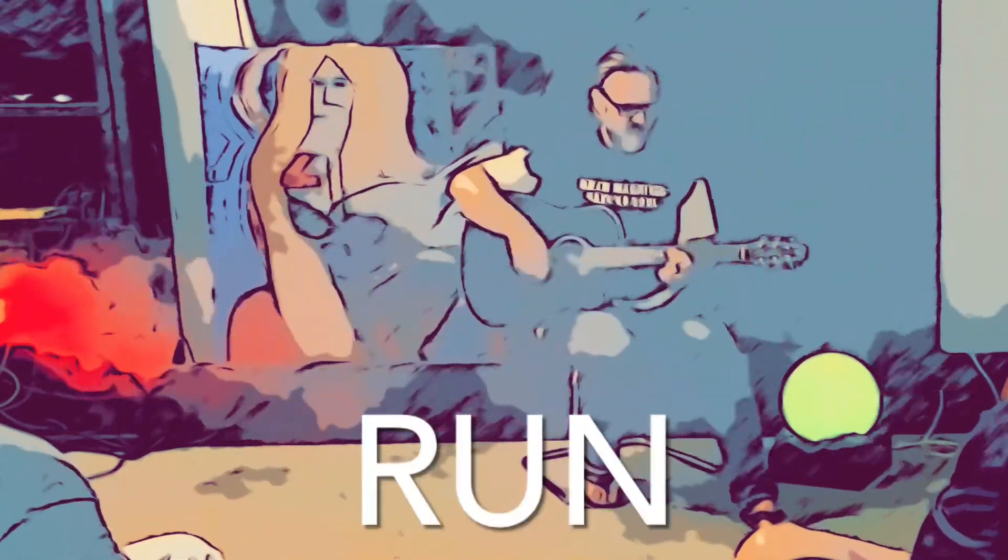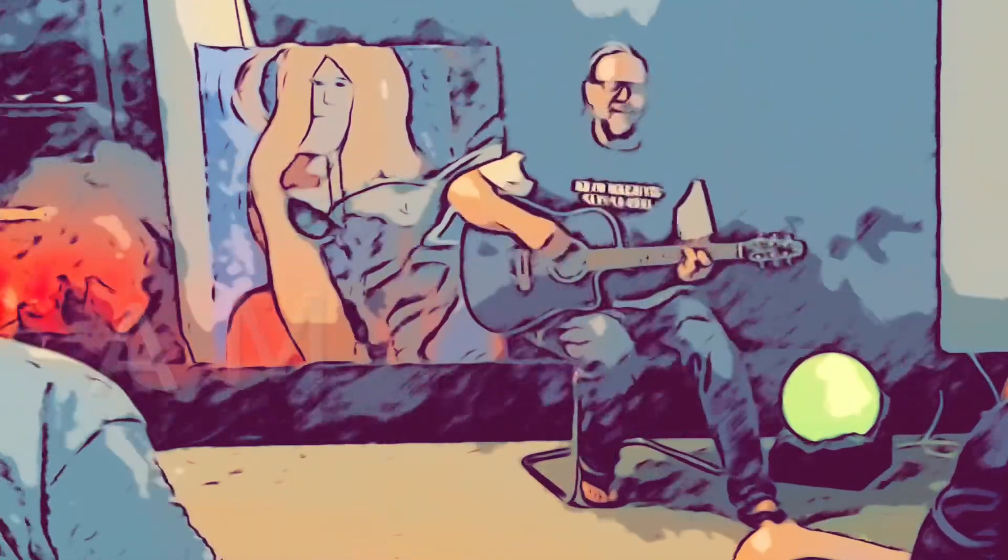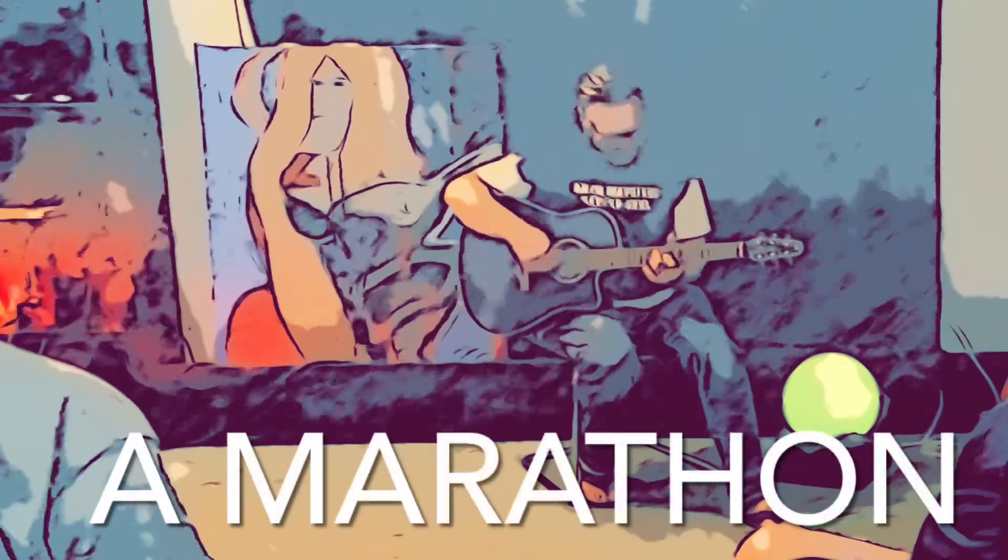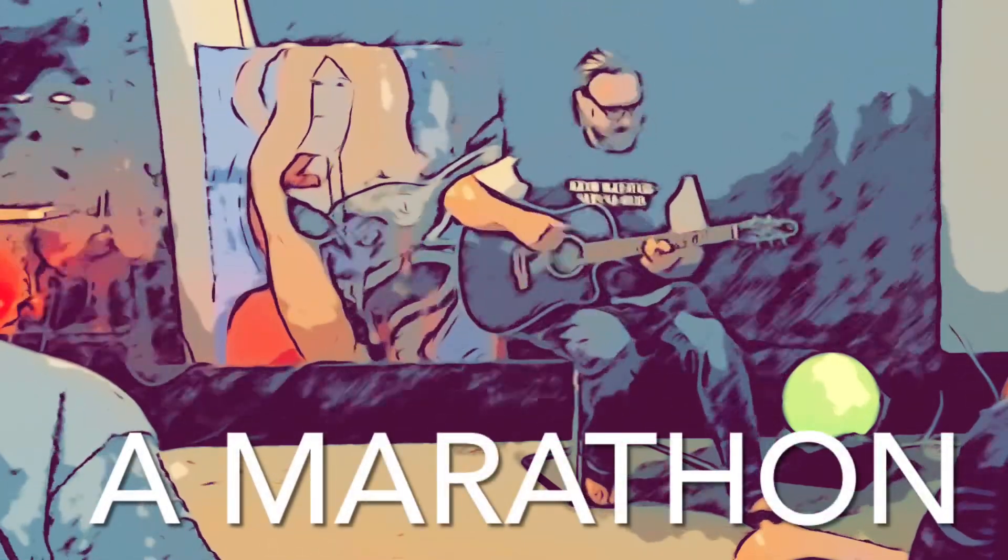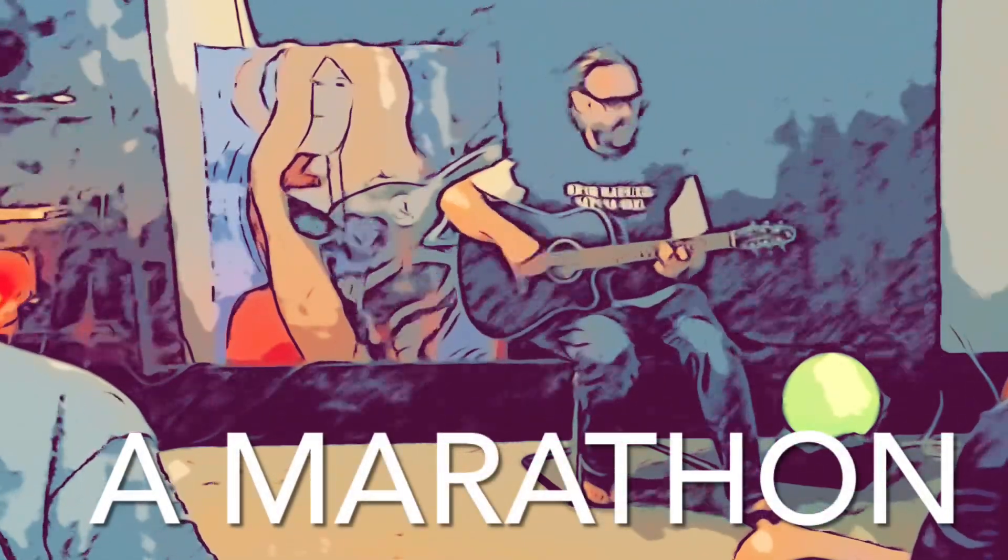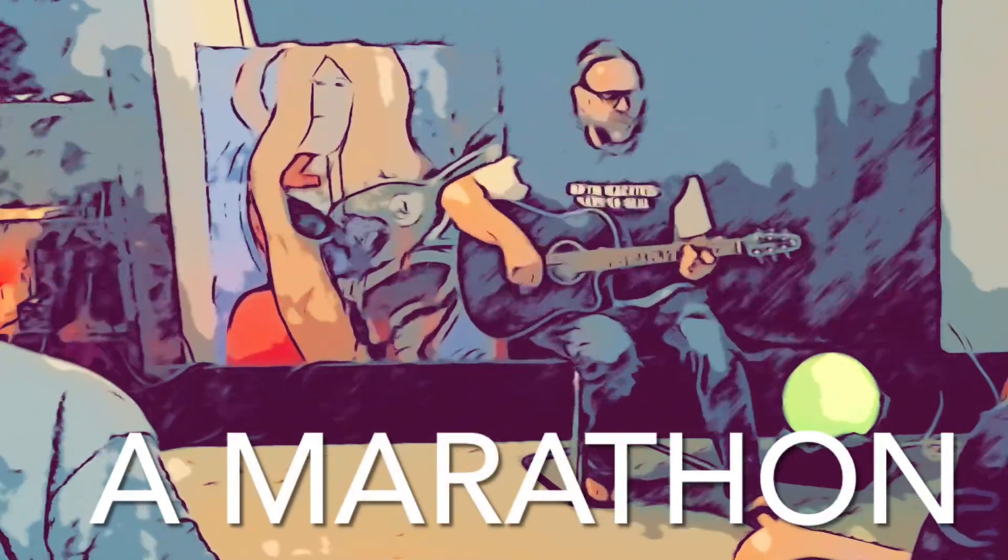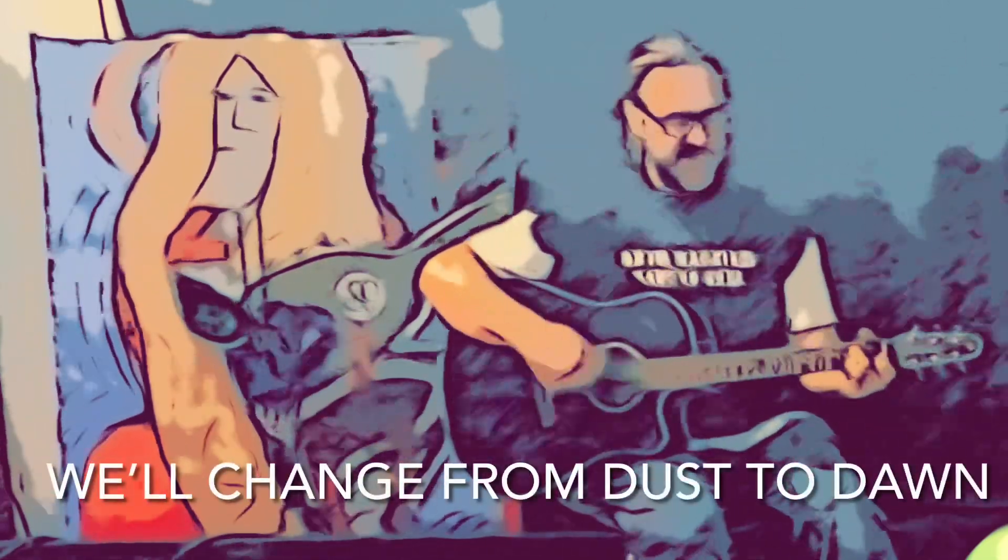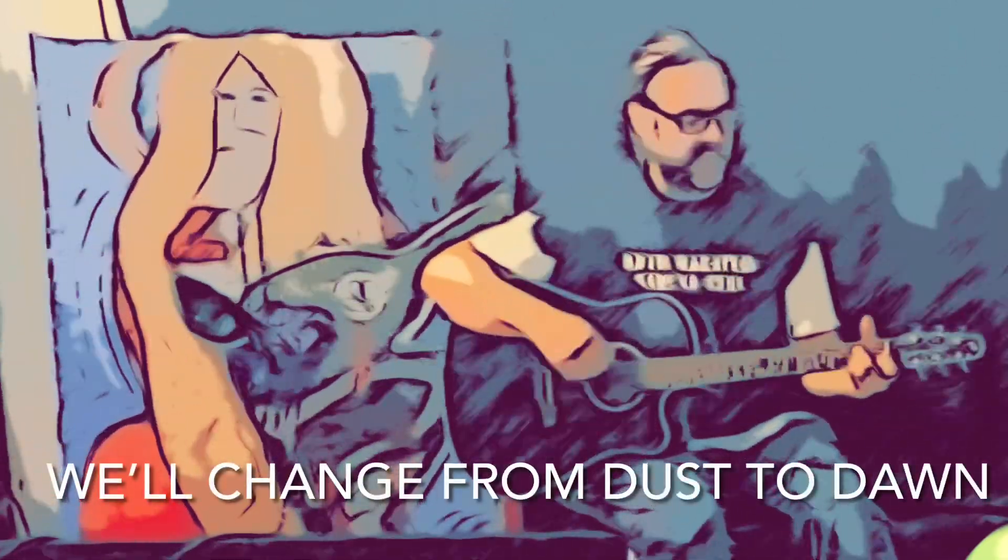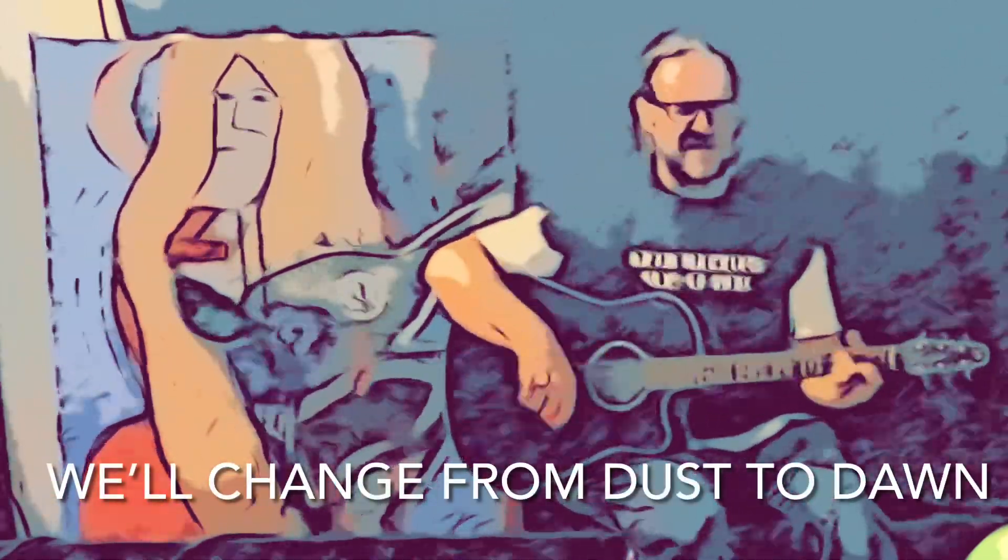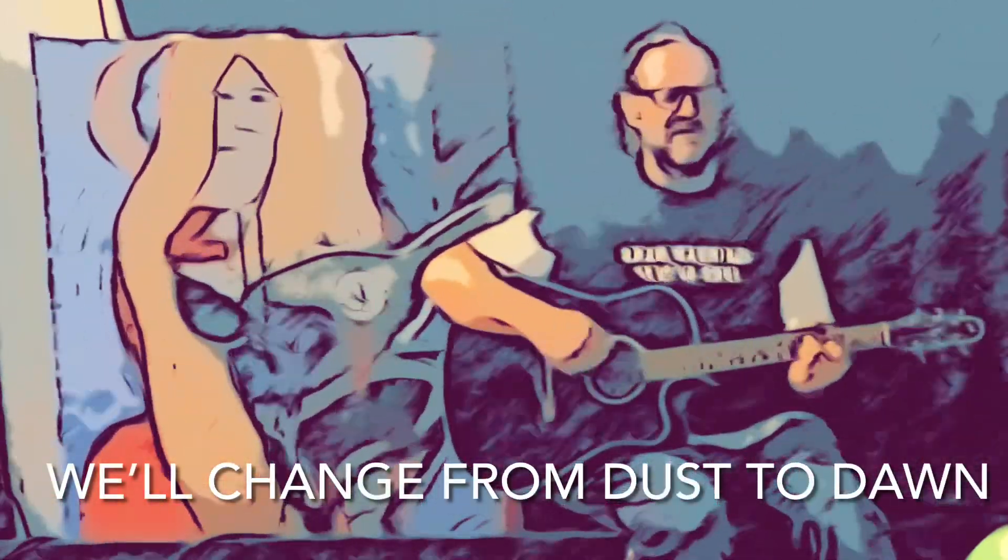Run a marathon. We'll change from dust, dust to dawn.